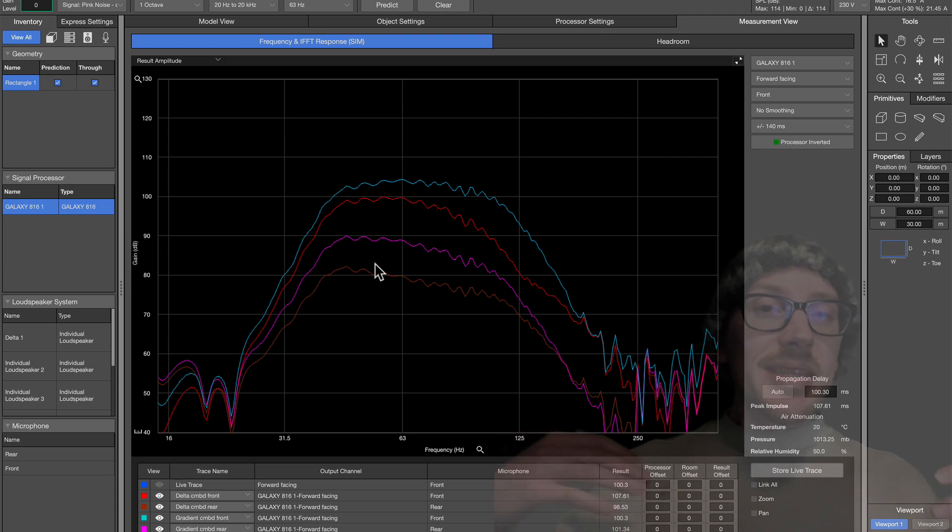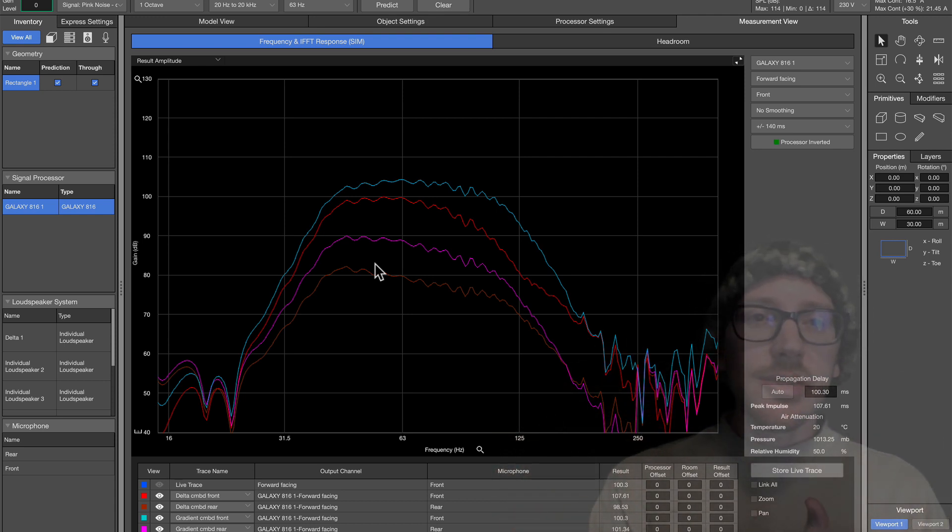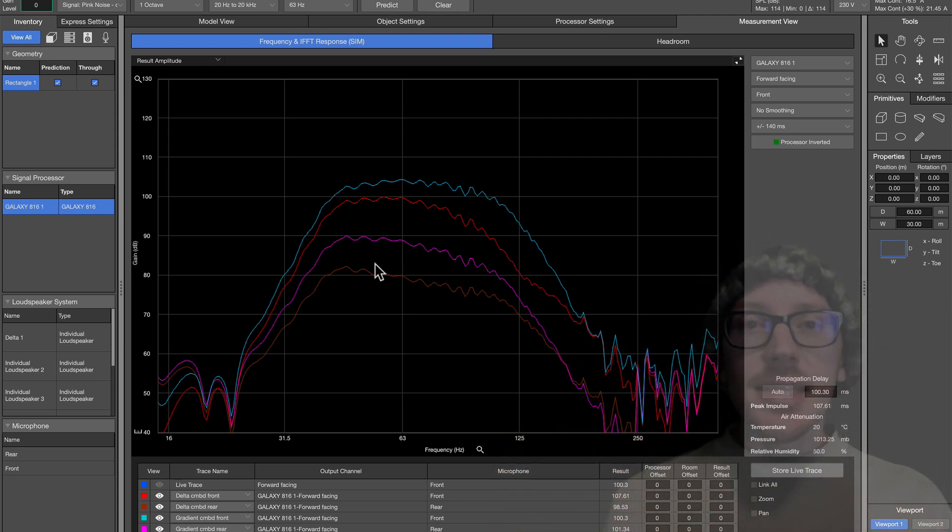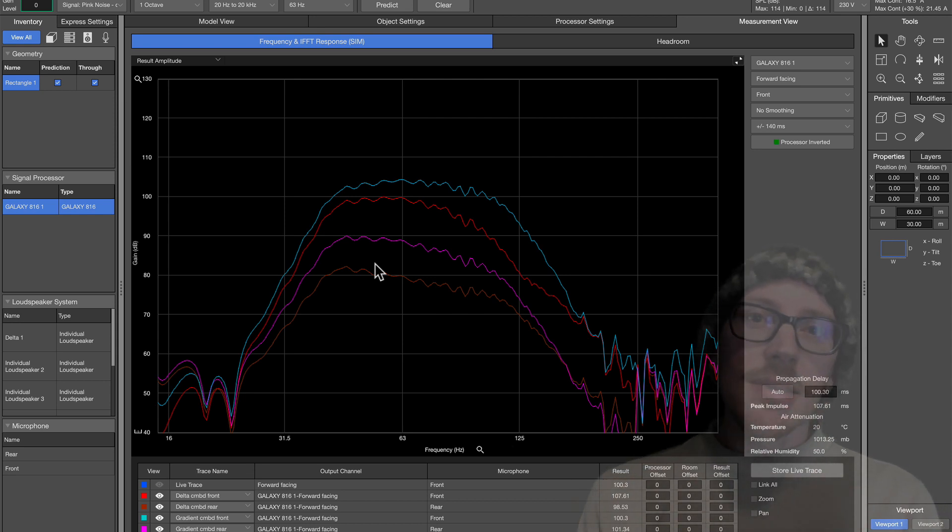So those are some of the differences that I noticed between the Delta and the gradient array. Let me know if I missed anything. And let me know if you use this in the field. I'd be curious to see your results.